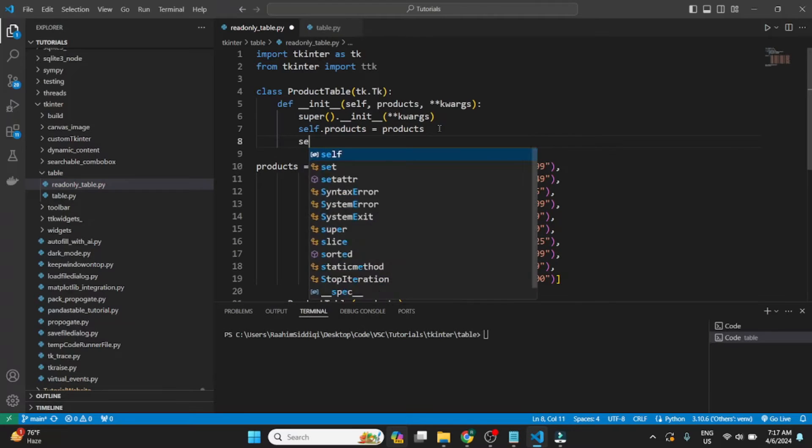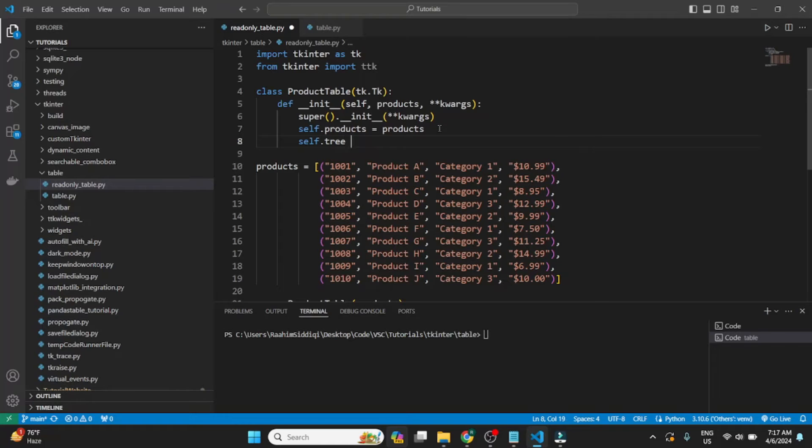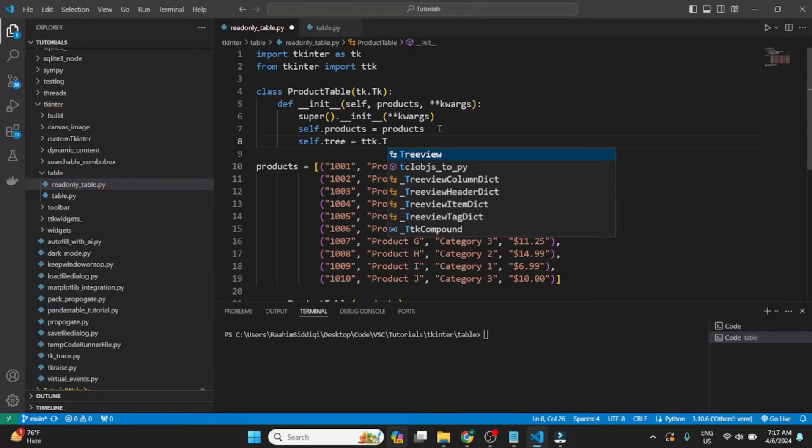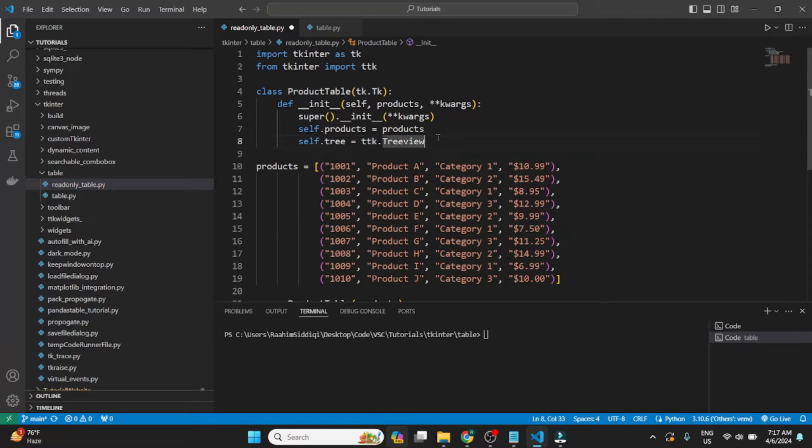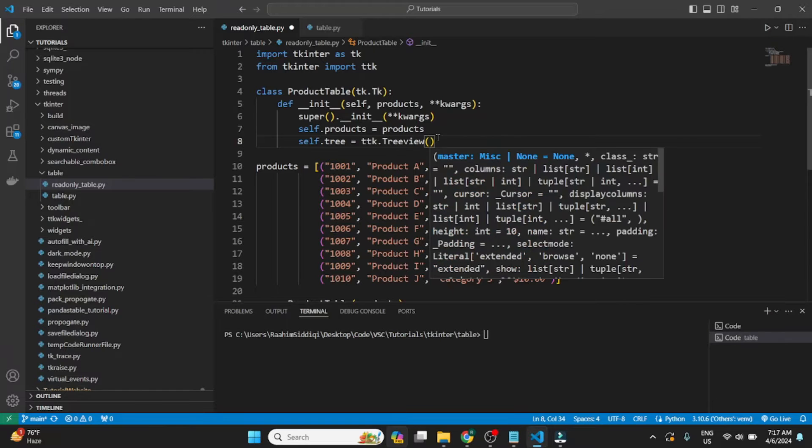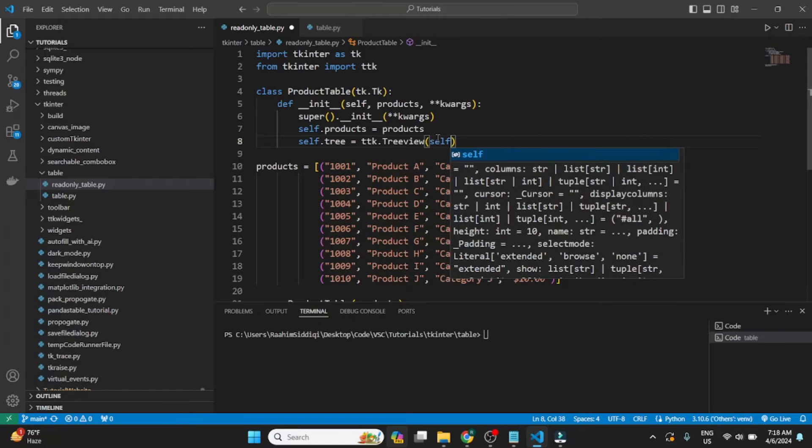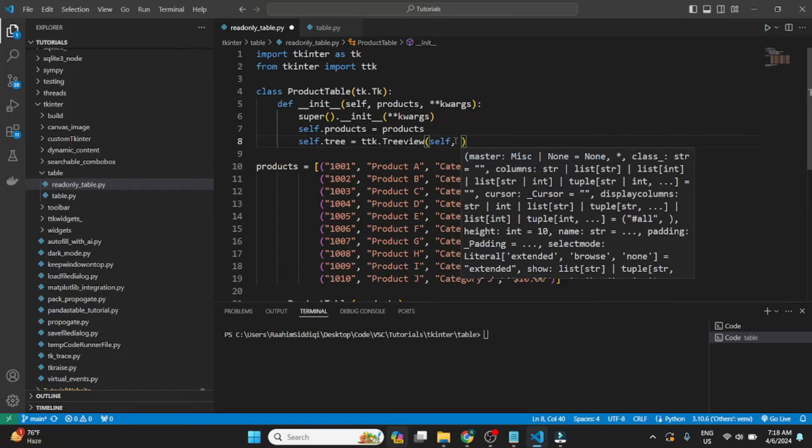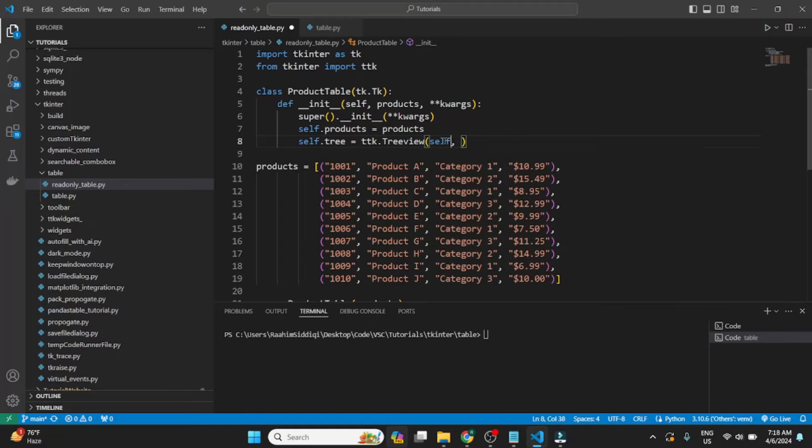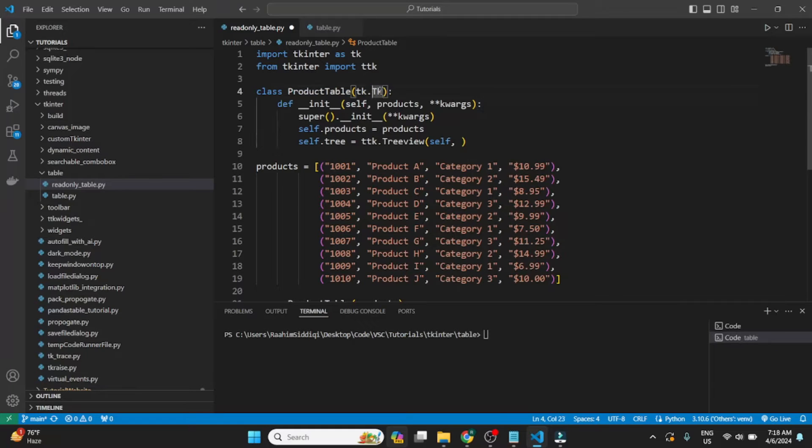So then we define the TreeView widget. ttk is from the ttk module, not the standard tk one, so don't mess that up. So the first parameter, like normal, is going to be the parent, which in this case is self, the class itself, which has inherited from the tk.tk class.